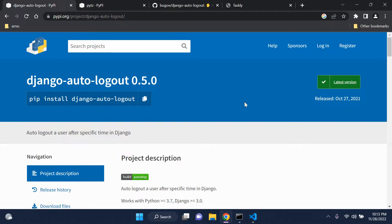Hi everyone, welcome to my next video tutorial where I'll be teaching you how to add a session timeout to your Django web application. A session timeout is a way in which we can limit and restrict our sessions. For example, if you're logged into your account and you have to leave your computer and forget to log out, someone in a public setting could easily mess around with your account or delete data. We can set the session timeout to 10 seconds, 10 minutes, or 10 hours.